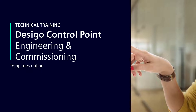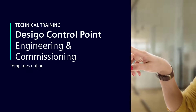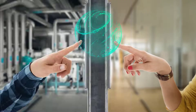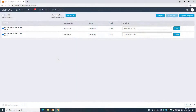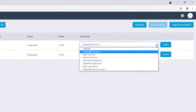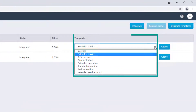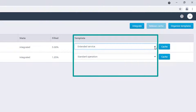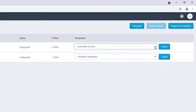Templates Online. The data points of an assigned device can be integrated following some specific rules provided by the templates. By default, a set of predefined templates are available, but there is also the possibility to create new customized templates.